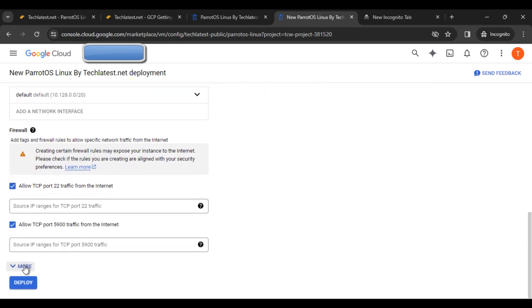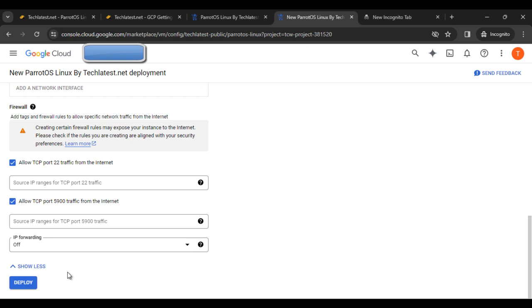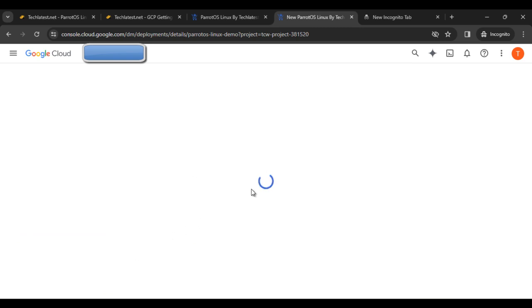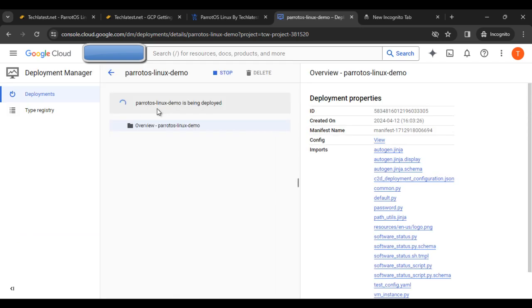You can see the deploy options are there. Click on deploy. The machine is starting—Parrot OS Linux demo is being deployed.